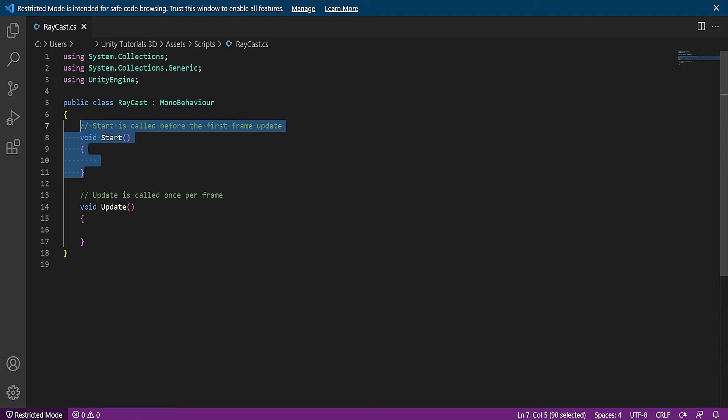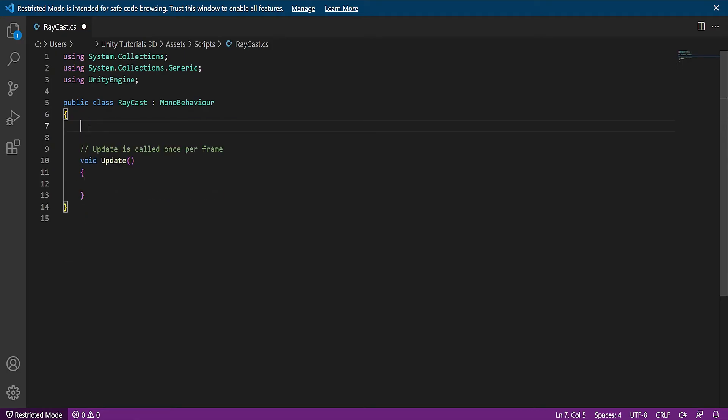Once you open the script, delete the start function and create a public int and name it RaycastLength.